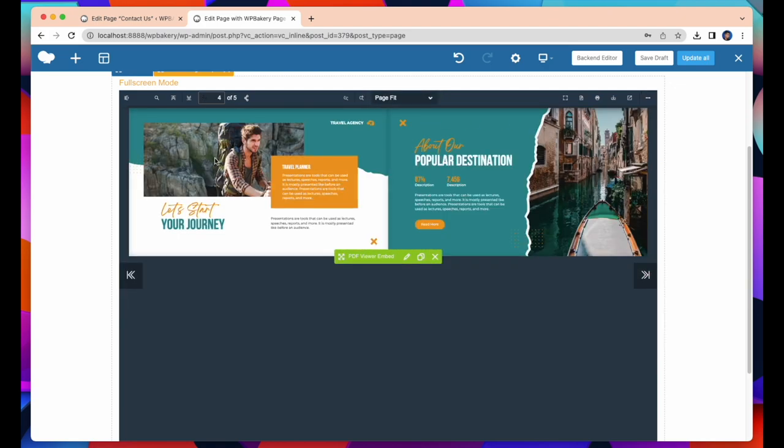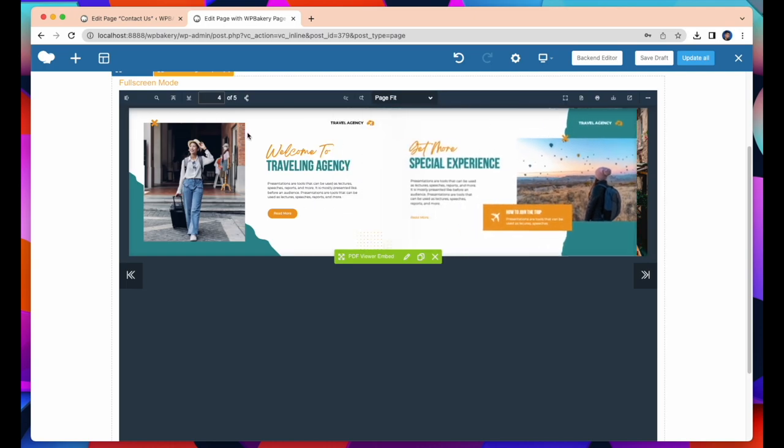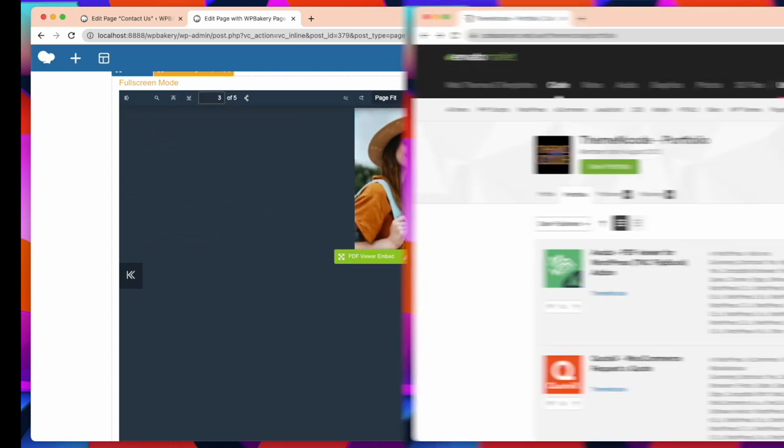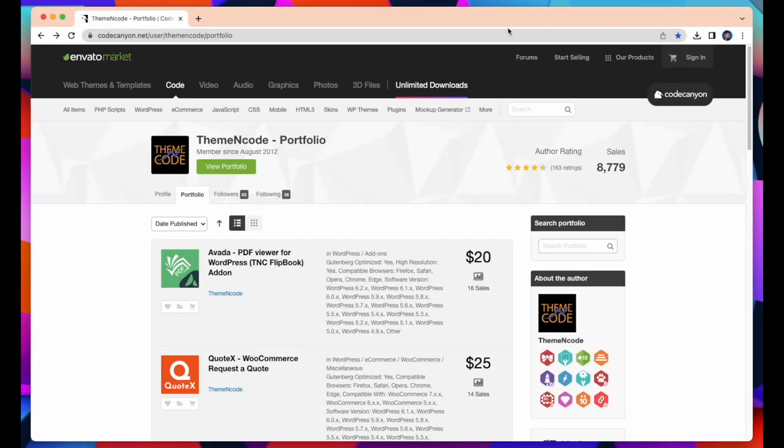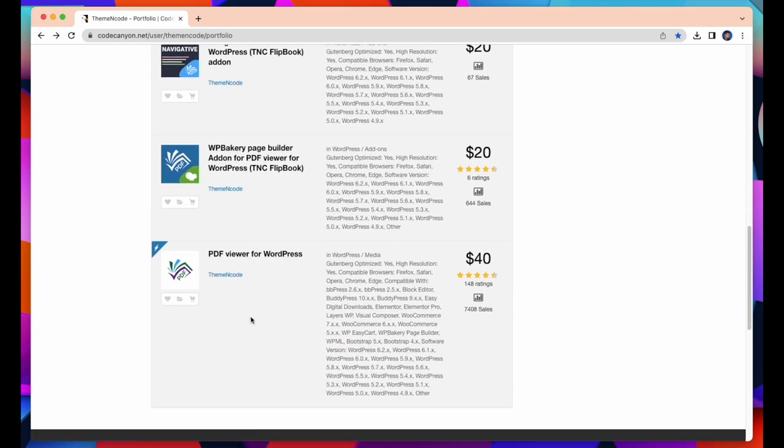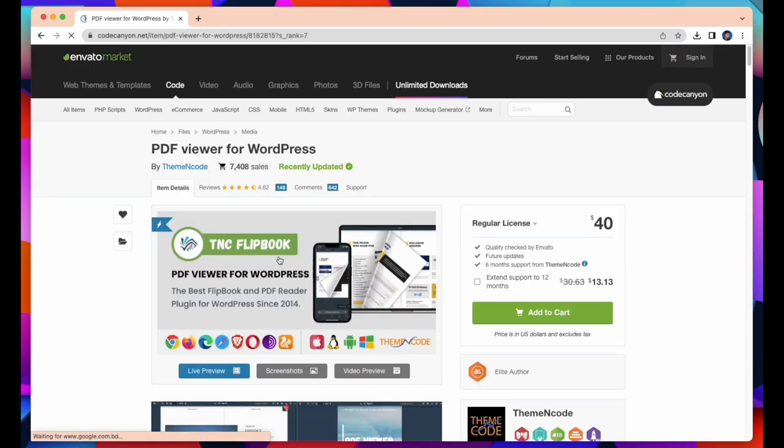Now let's check where to get this plugin and how to purchase and install it. CodeCanyon.net, this is Envato Market. To get this plugin you need to visit this website and enter ThemeEncode Profile. Scroll down and you will find PDF Viewer for WordPress.